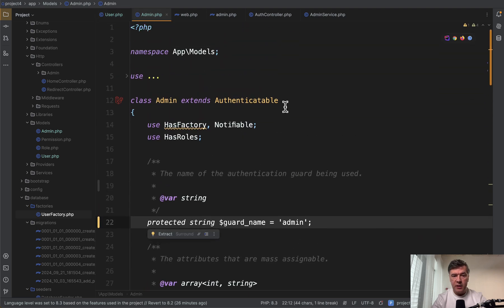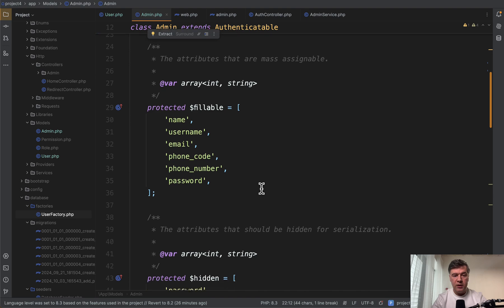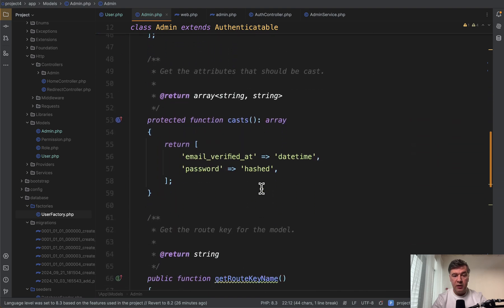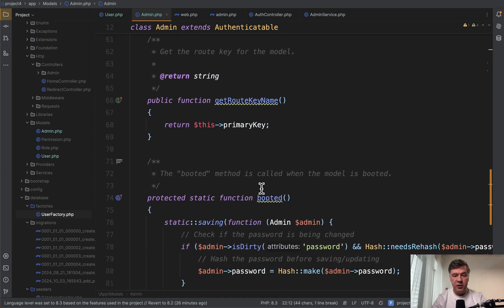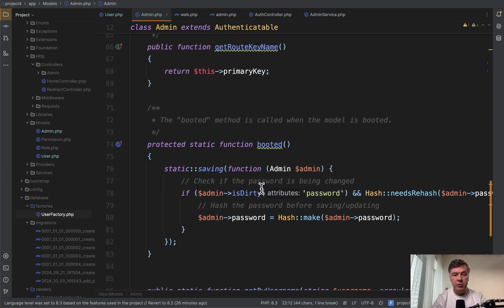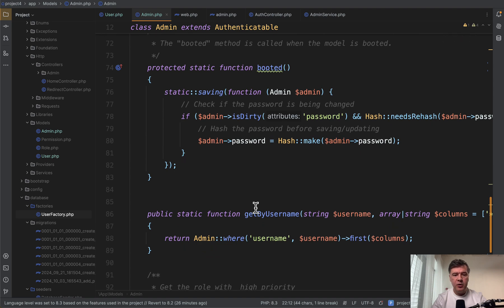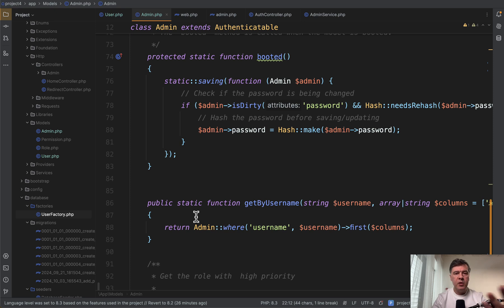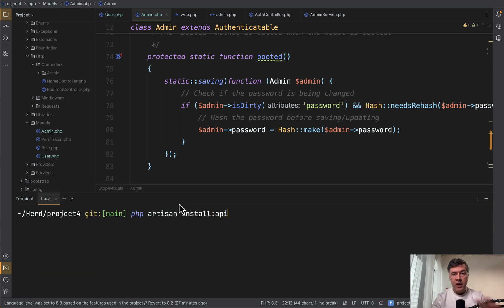Now if you have a separate admin model, look what is inside. Fillable, hidden, same casts, same function, same booted with just different model as a parameter, same get by username just with different eloquent model. And there can be more functionality. So see the problem: repeating code in two models.